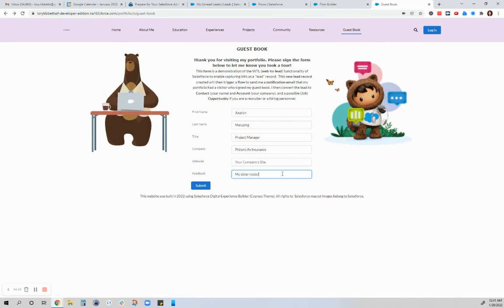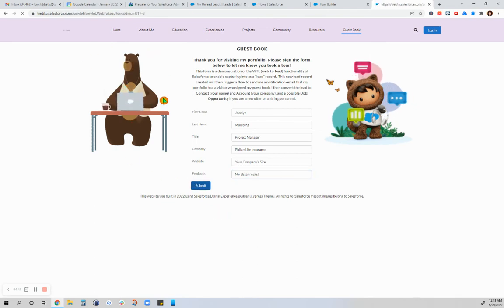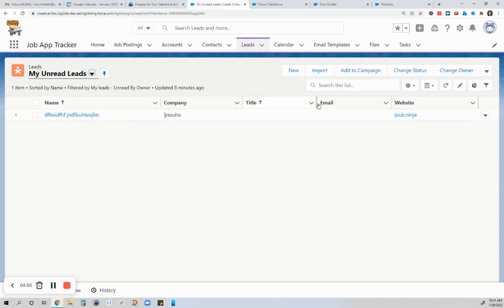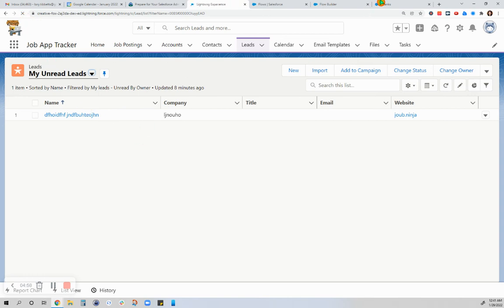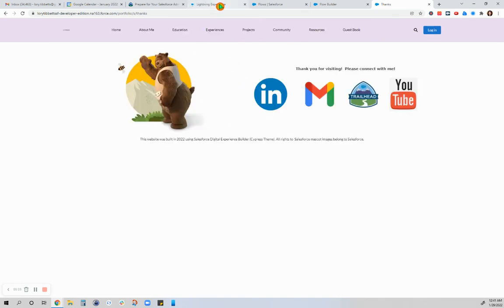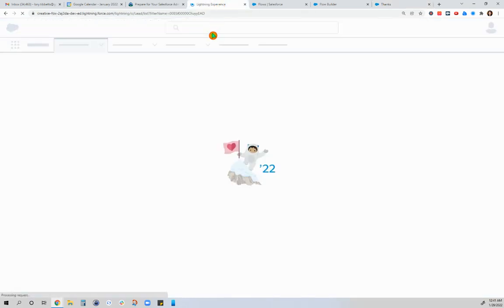My sister rocks, okay. So let's submit that and see what happens. So that information was submitted and now my leads page is loading so slowly.